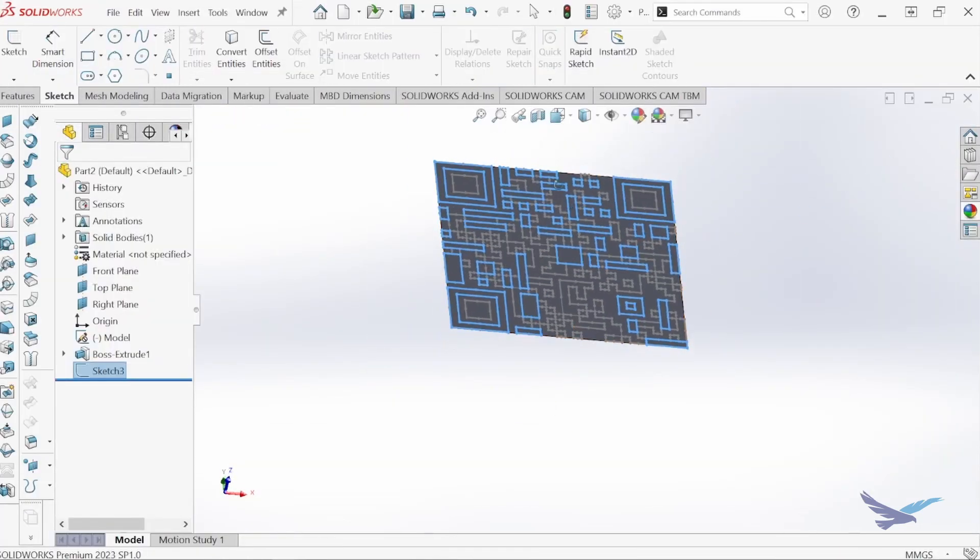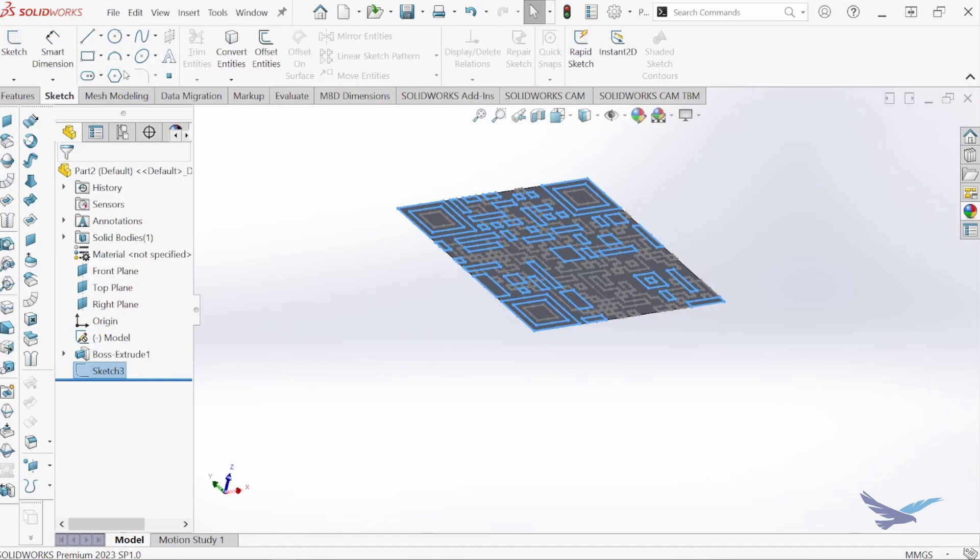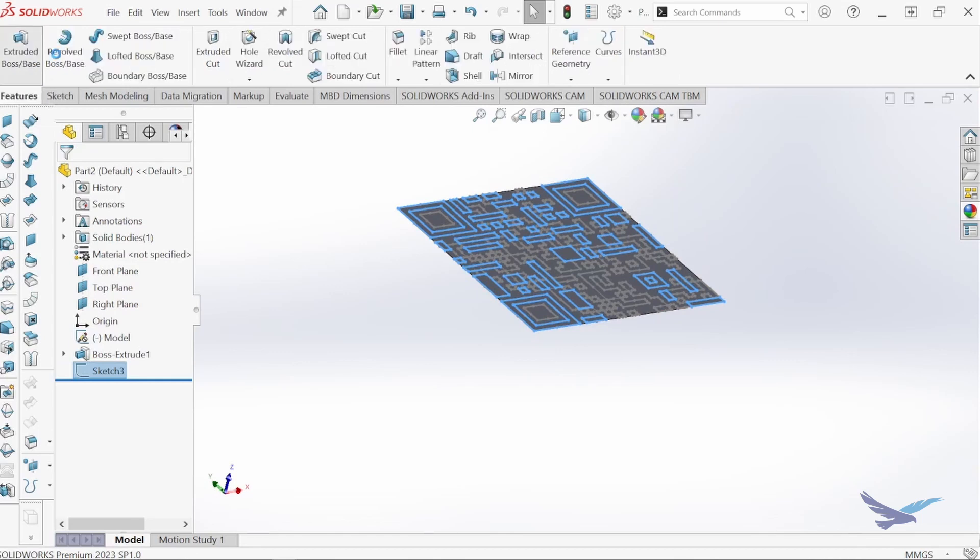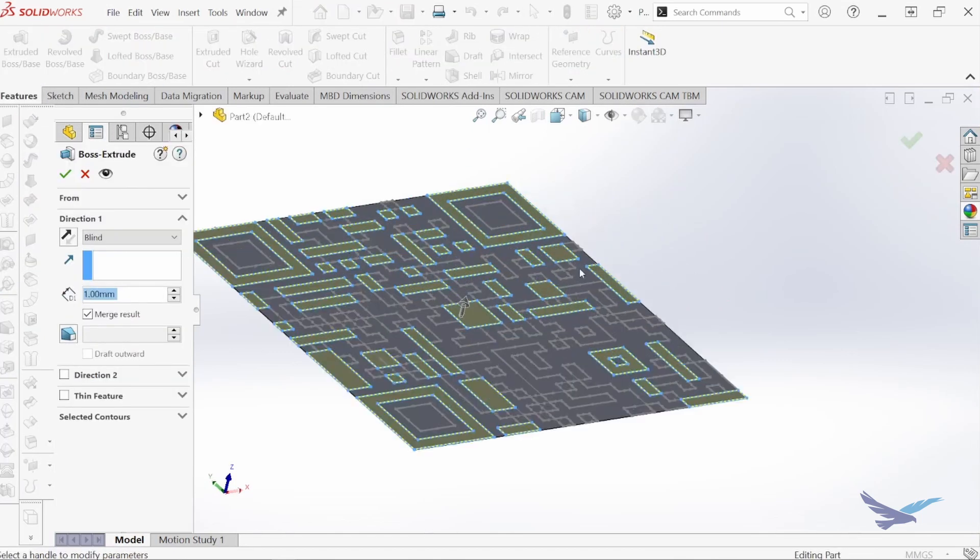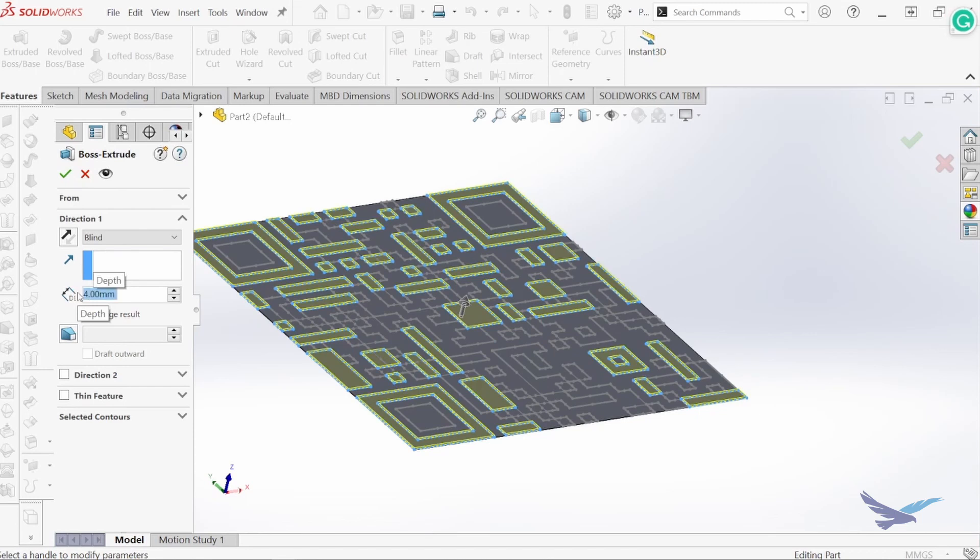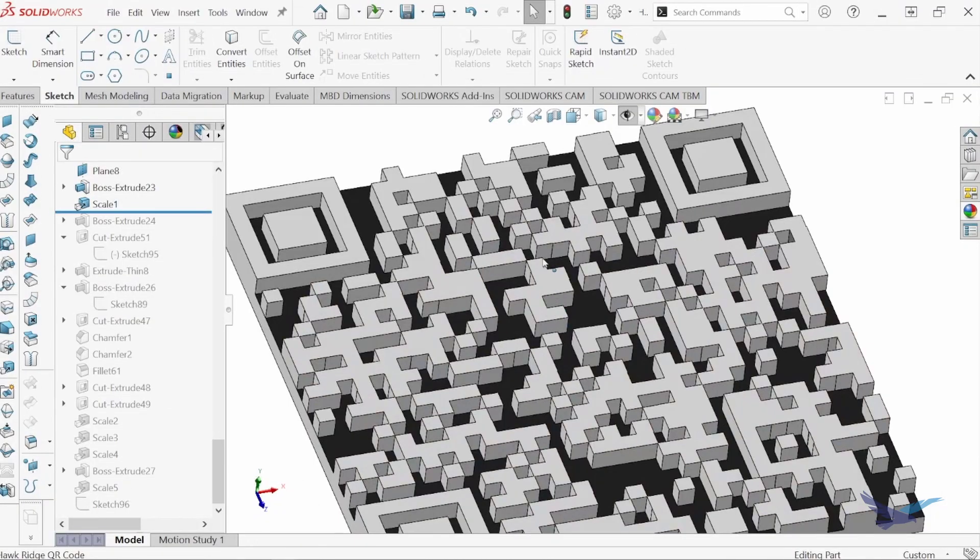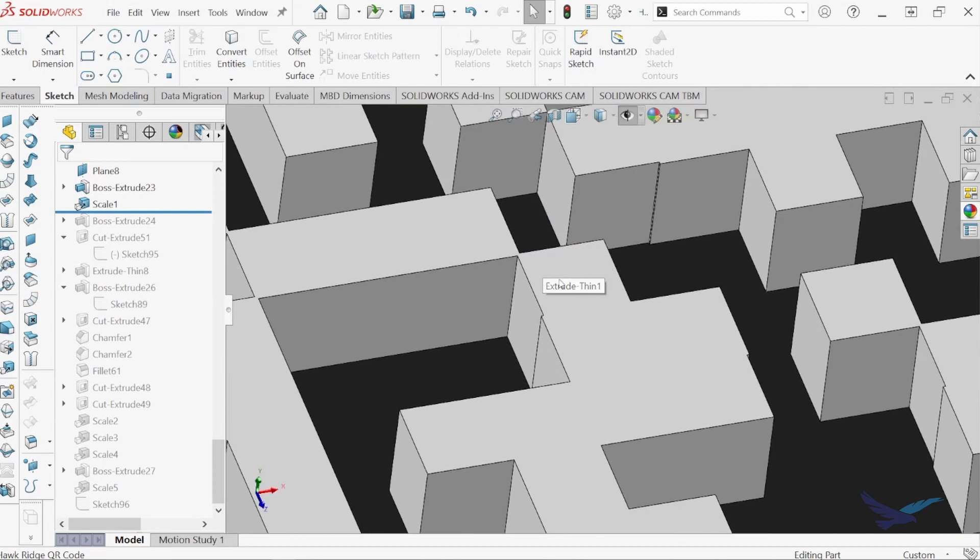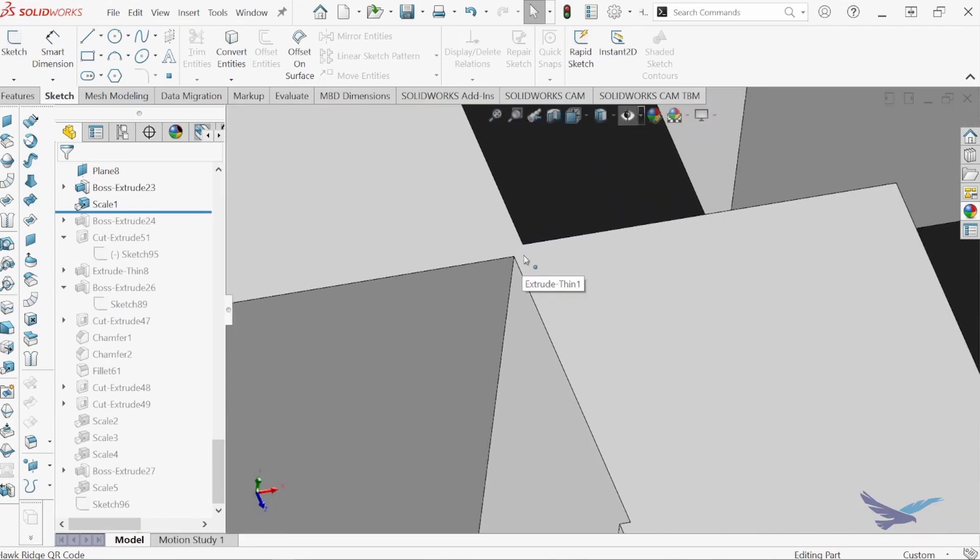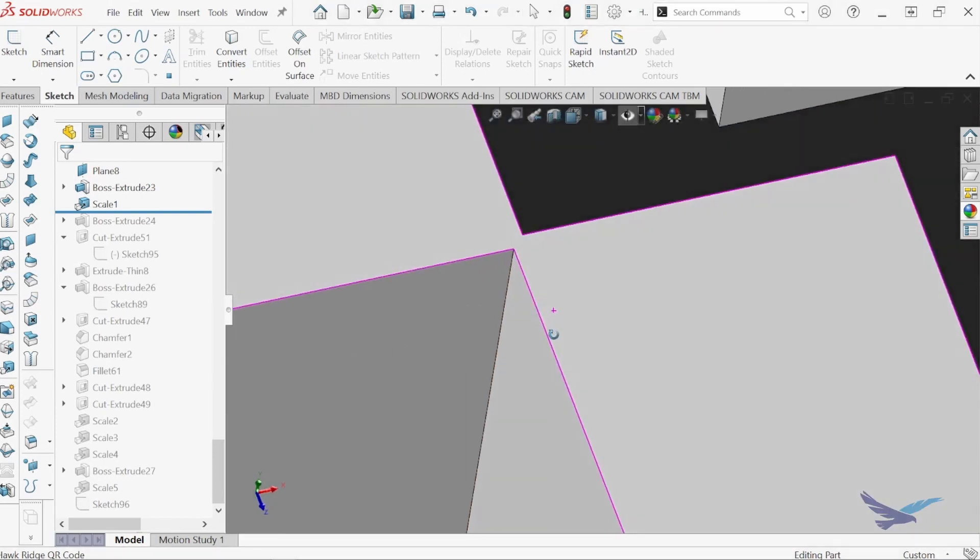Once my code is in SolidWorks, either as a PNG image or DXF file, I can begin to extrude components of the code until complete. One caveat with this method is that you will need to add small bridges between the QR code corners in order to successfully extrude the model.